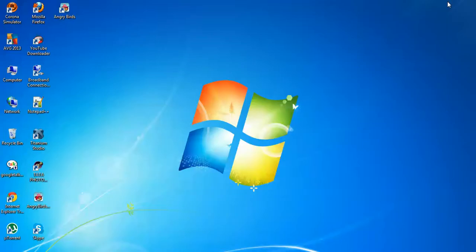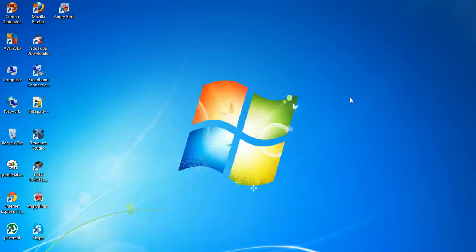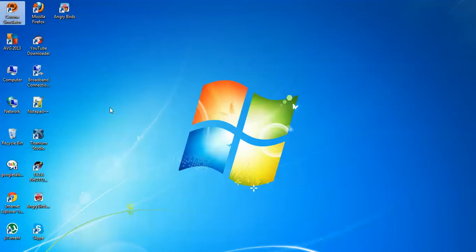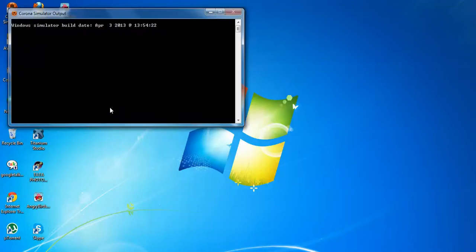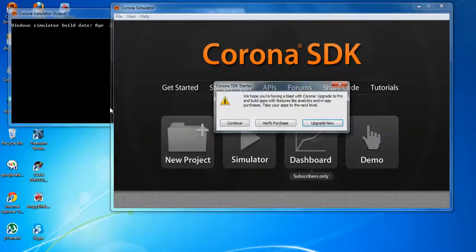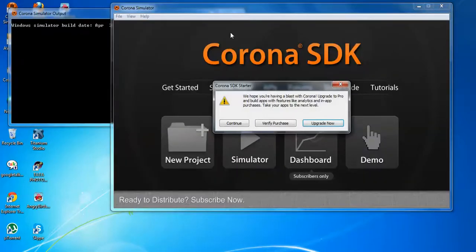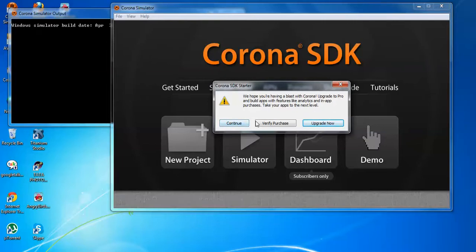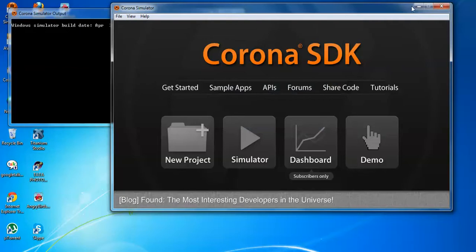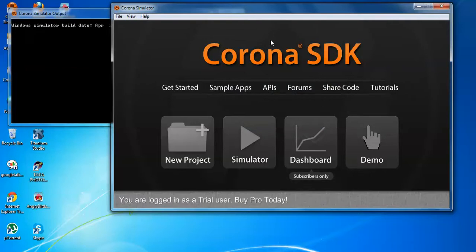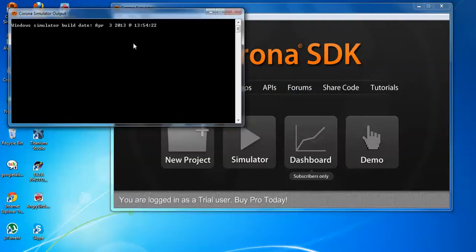Then, after installation, you can see that this is the Corona simulator that I have already installed. Now click on this. I will show you the thing. Now here you have seen that as I have installed the trial version, that's why it comes this pop-up. Now this is the SDK, Corona SDK and this is the console that we will use.